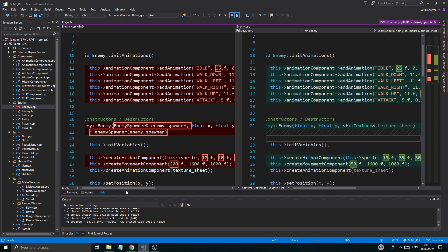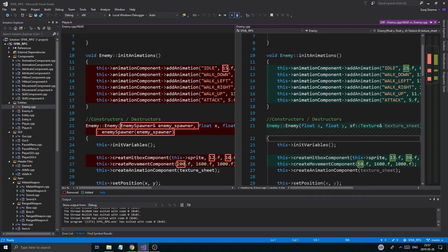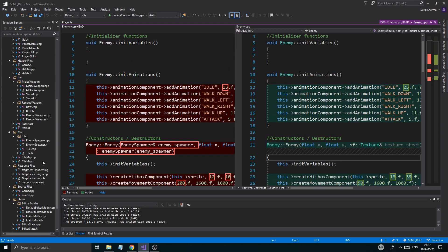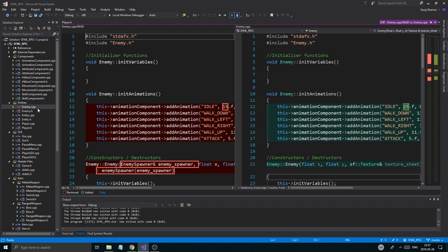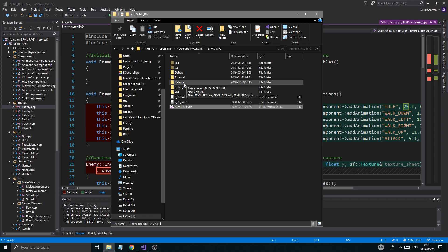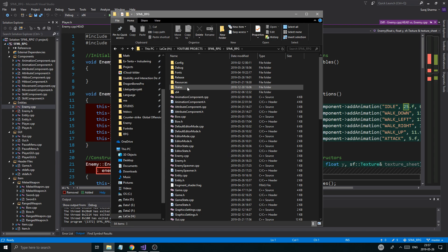So here we are. Now I made a few changes now that our game is pretty much stable, and I want to show you those changes. So I want you to go to your enemy CPP, and basically what I did was I added a few sprite sheets.